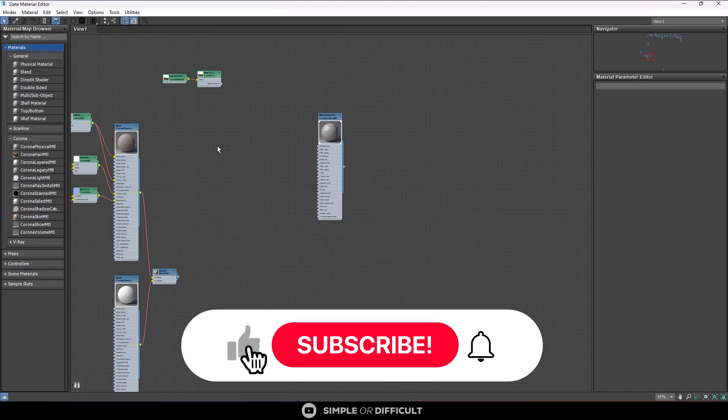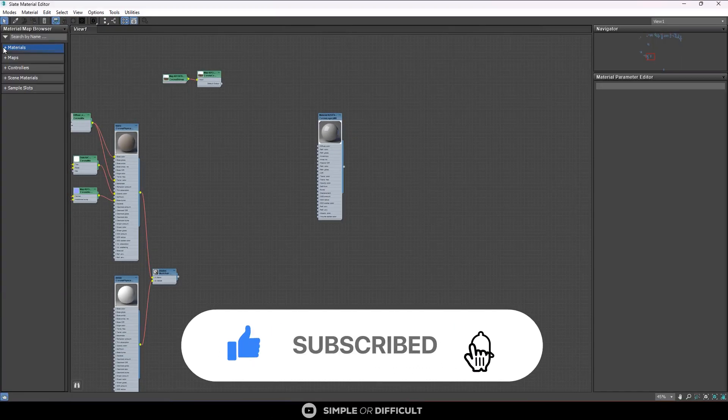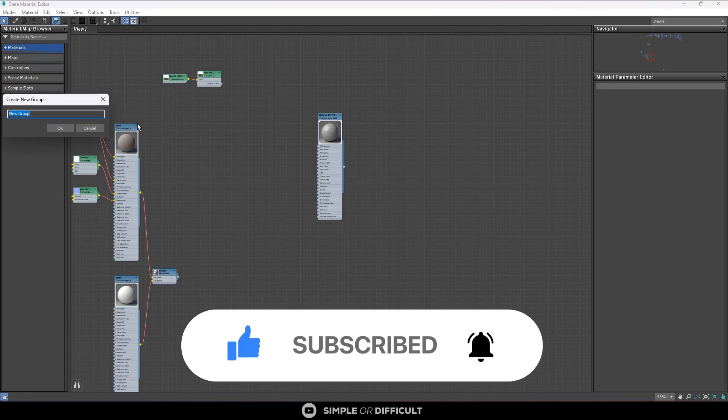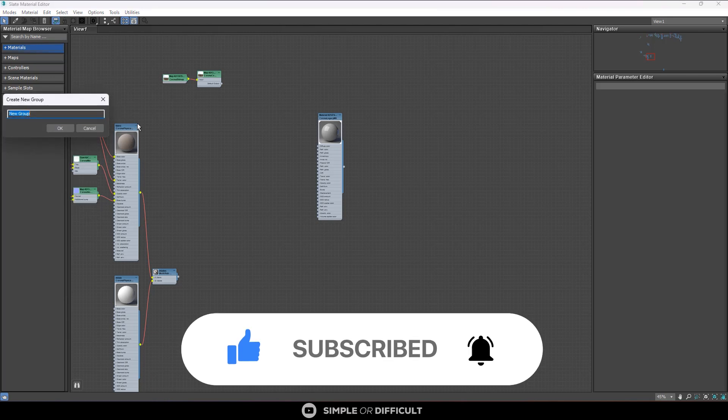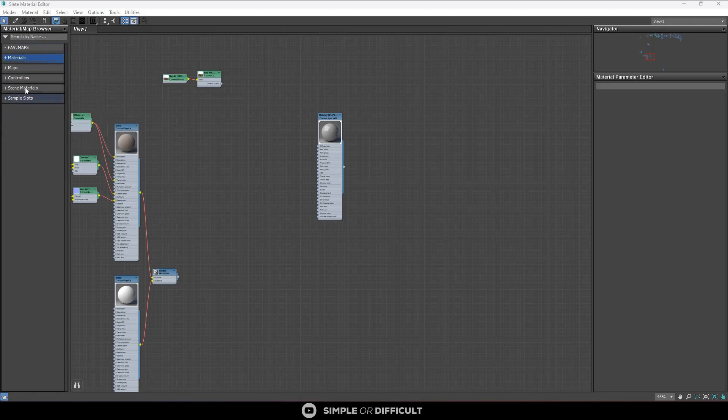Usually when you're working, you find out that you are using more maps or materials more than others. So you can actually come here, right click, new group, and name it. I want to name this one Favorite Maps, so I'm going to call it Fav Maps.